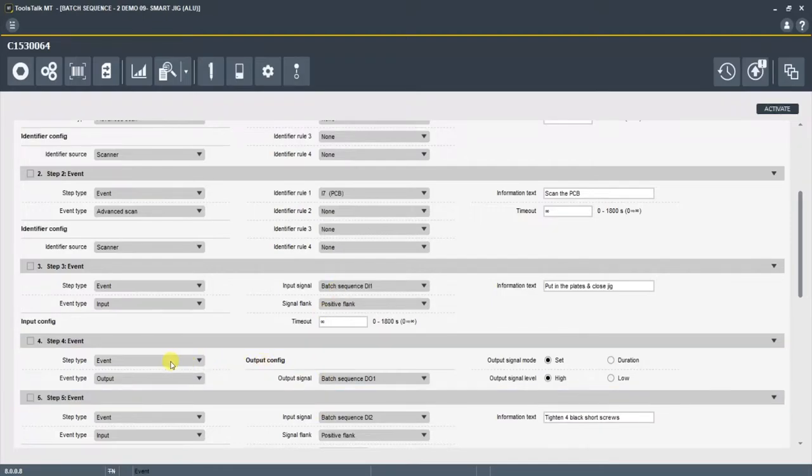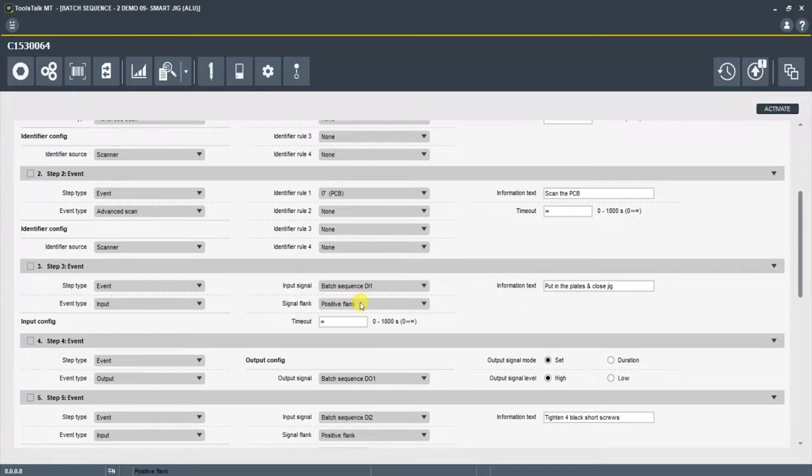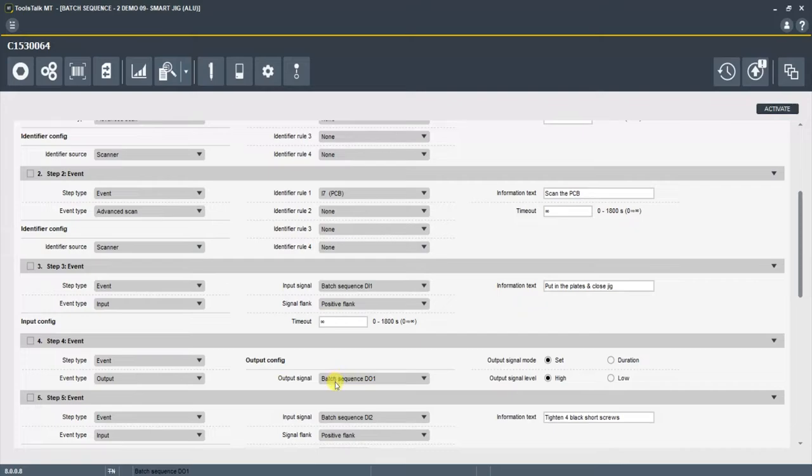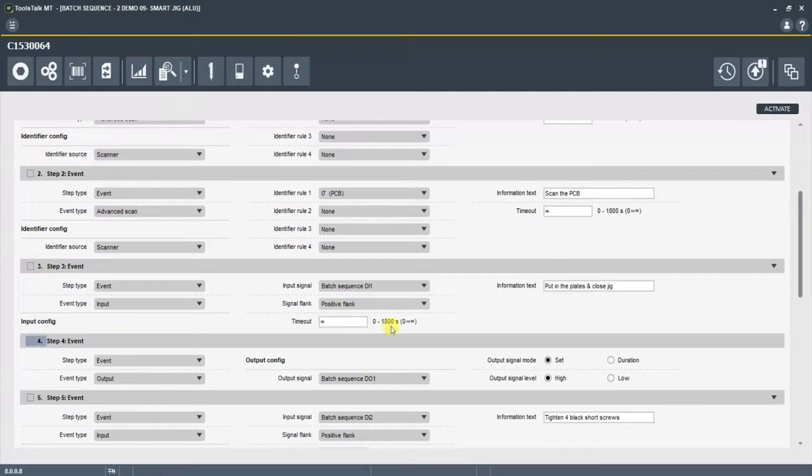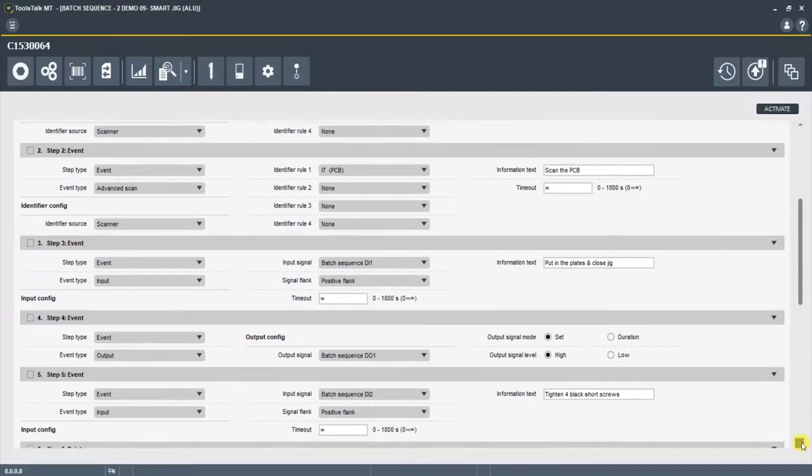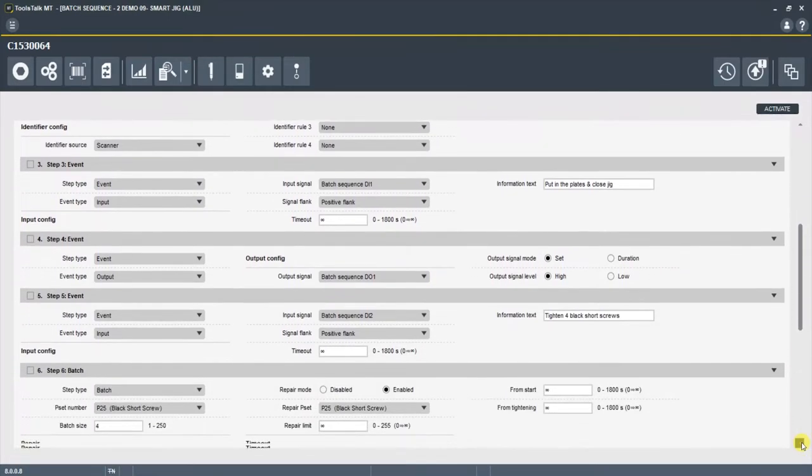It moved right through step four, which is an event step, which is an output step. So as soon as it saw this positive flank in step three, that the jig was closed, now I'm going to send a digital output. And we identified that output as digital output number one, which is an output we set up to lock the jig. So as soon as it was closed, it locked and moved through step four. And now we're on to step five.